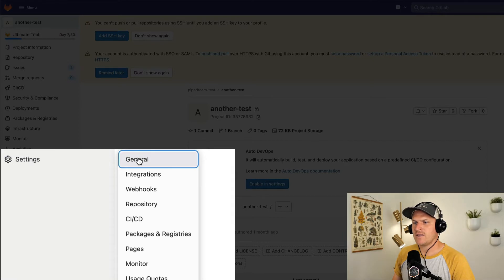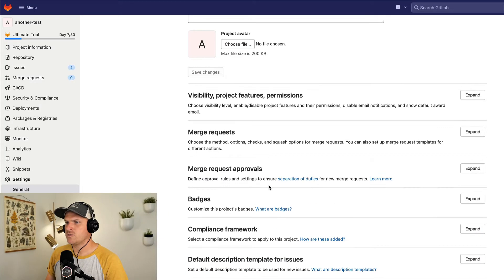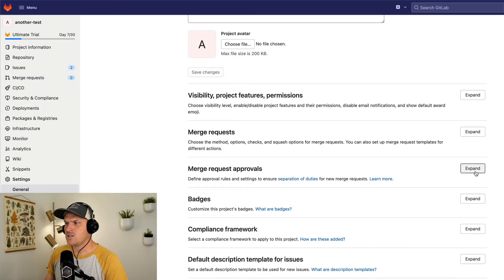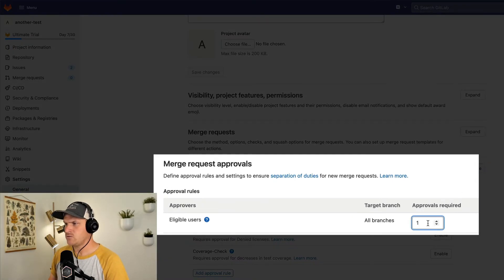I'm going to look at the merge request approvals. I'm going to change the approvals required from one person down to zero.